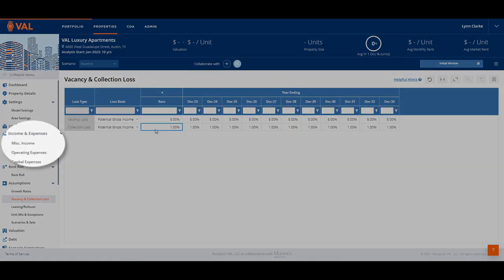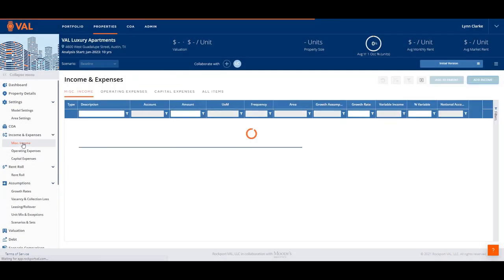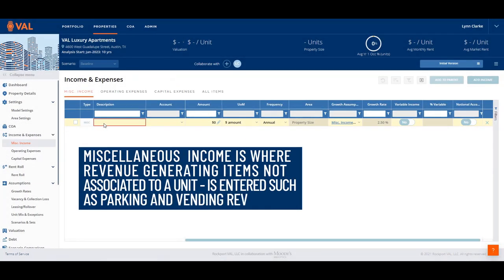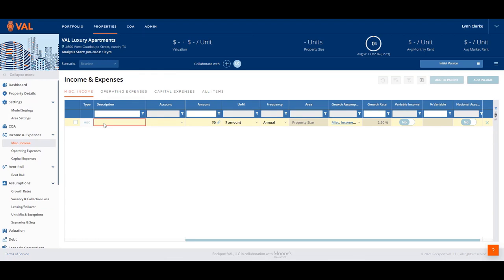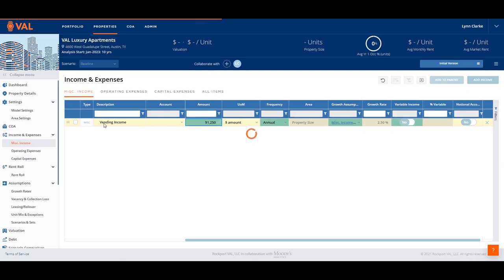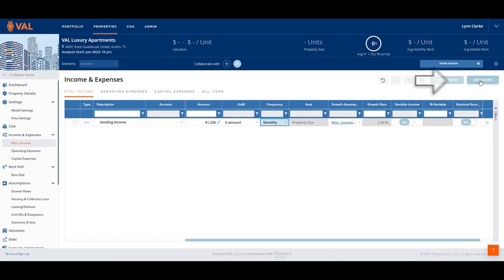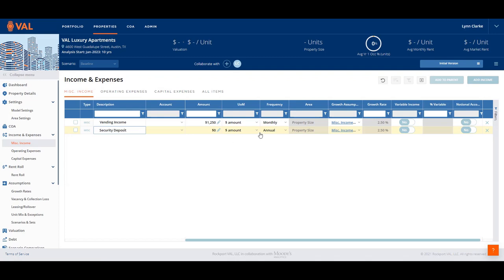Next, let's add miscellaneous income. The miscellaneous income is where revenue-generating items not associated to a unit are entered, such as parking and vending revenue. In our example, we have two sources of miscellaneous income: vending revenue and security deposit. Vending income is $1,250 per month growing by our miscellaneous growth rate. To add additional line items, click on Add Income from the top right-hand corner of the screen. Security deposit is 8% of base rental income.